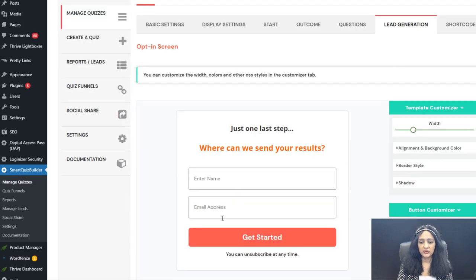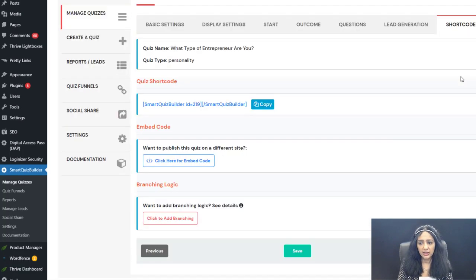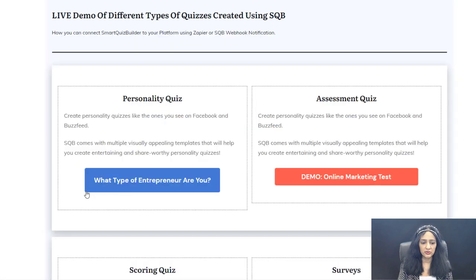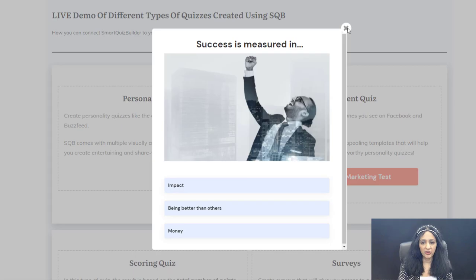The lead generation screen is configured to show after all questions are answered. The shortcode at the end lets you publish the quiz on any page. Since this quiz uses a button, users see the button and when they click it, the quiz appears in a pop-up.